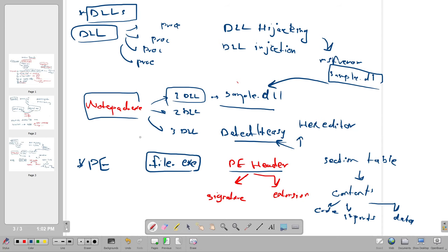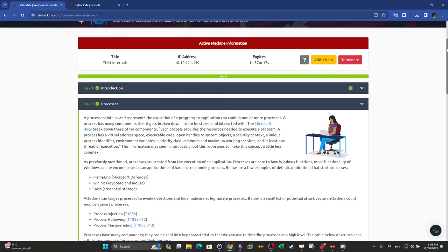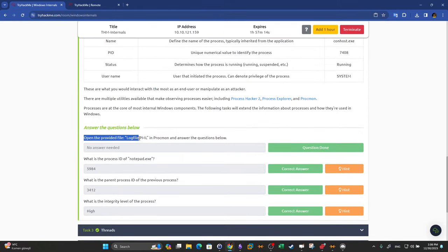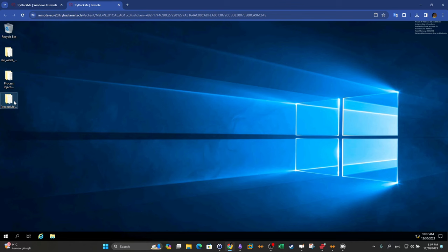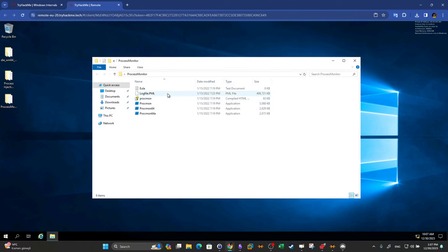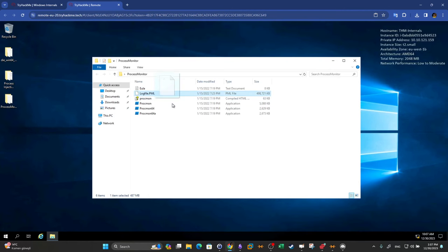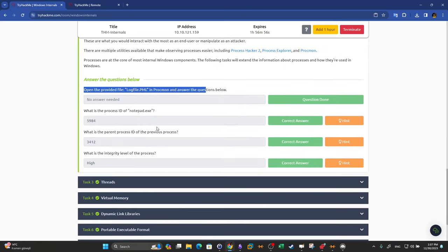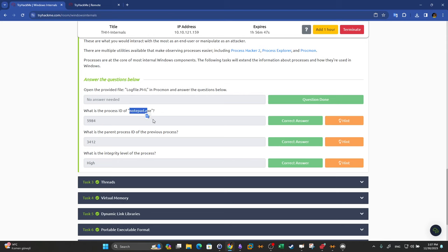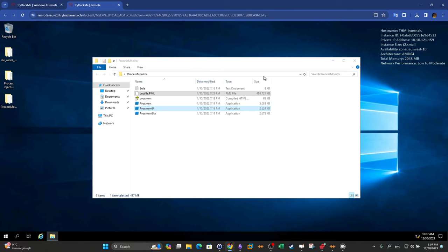Now let's jump to a practical scenario. We open the provided log file in Process Monitor. There is a directory called 'process monitor' — we open it, find the log file, and drag it into Process Monitor. The example revolves around the Notepad process and we'll answer some questions by digging into the details related to this process.